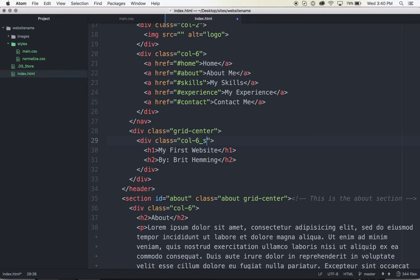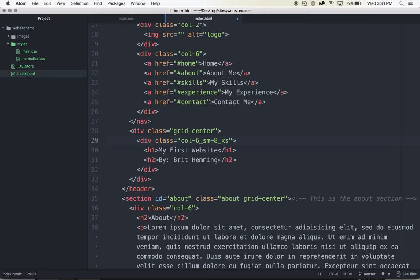So I'll just write a new style for that. On a small screen, I think I want it to take up eight columns. And on an extra small screen, I want it to take up ten columns. I just save that and it's as simple as that.